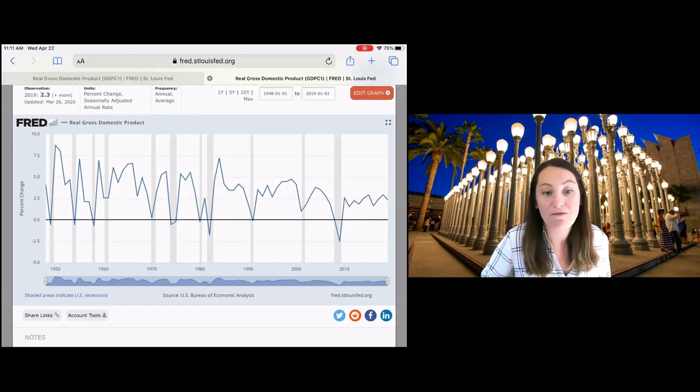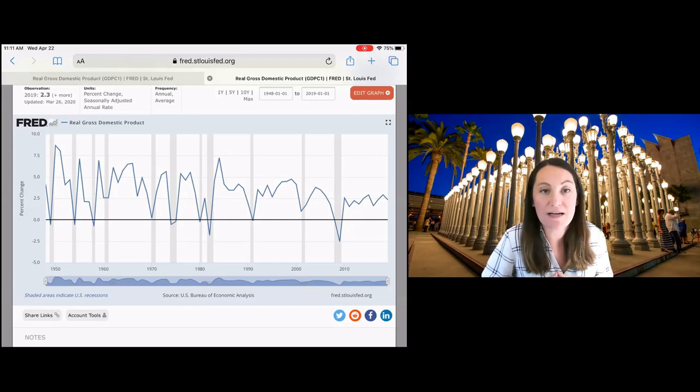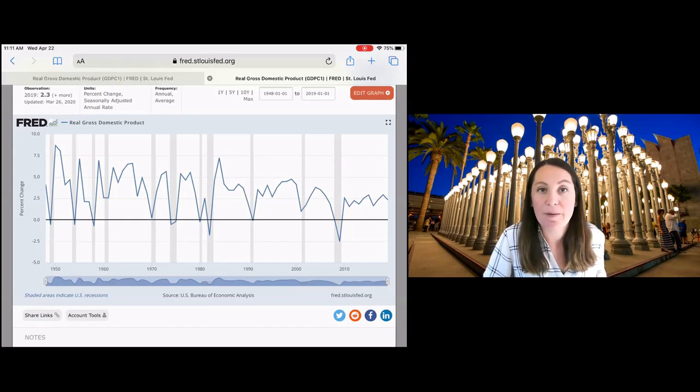And we also have big drops in GDP, a contraction in the economy where GDP is shrinking year to year. In those situations, we say we have a recession.